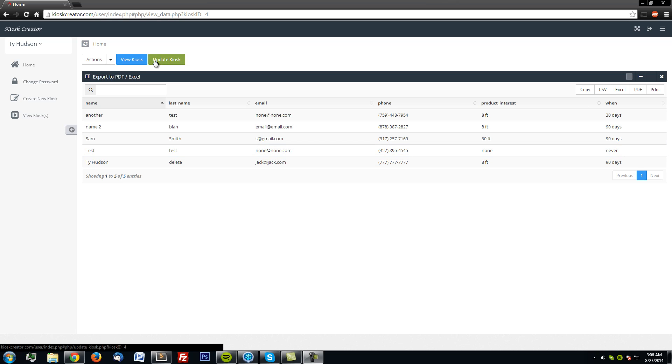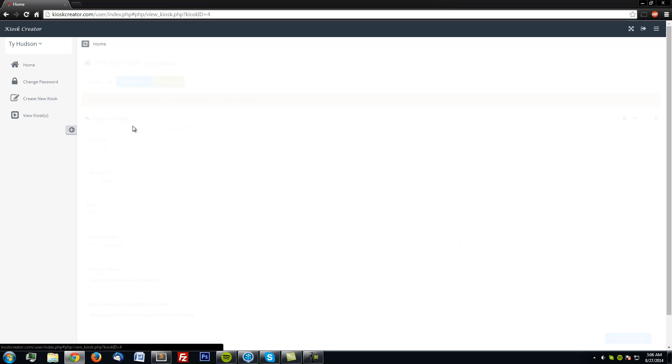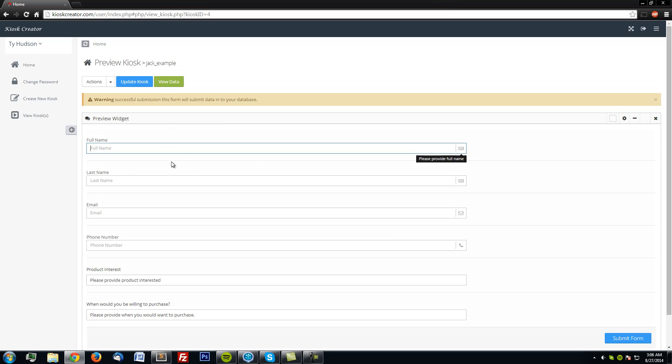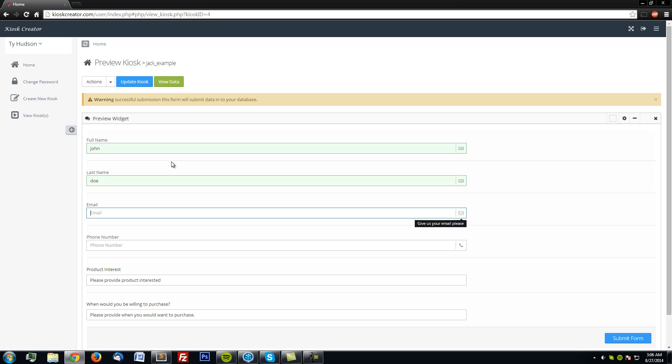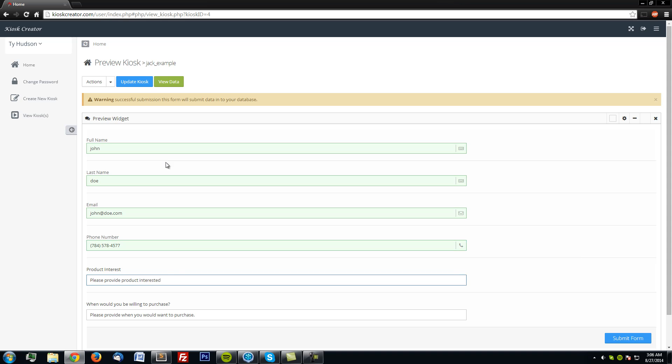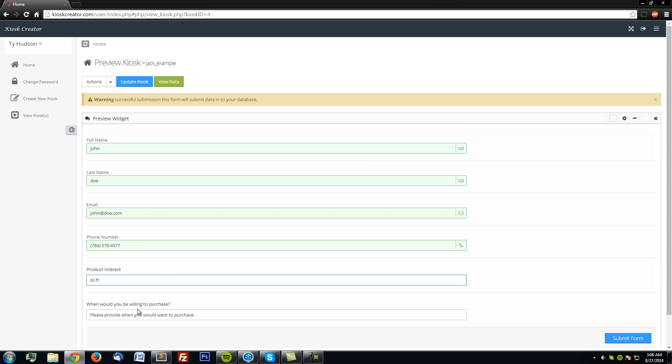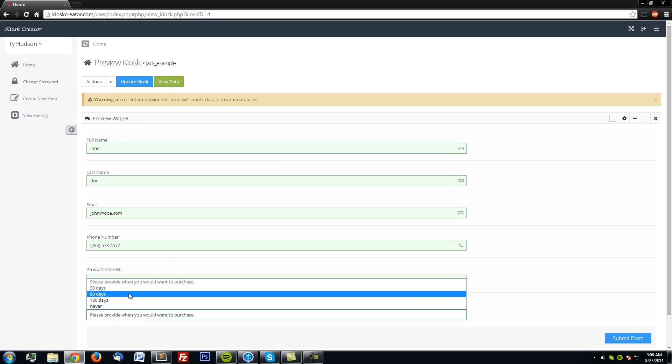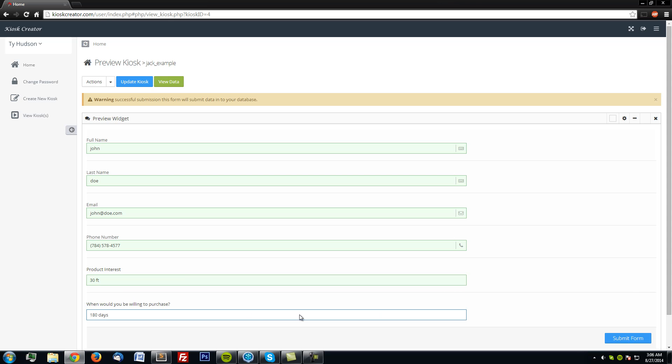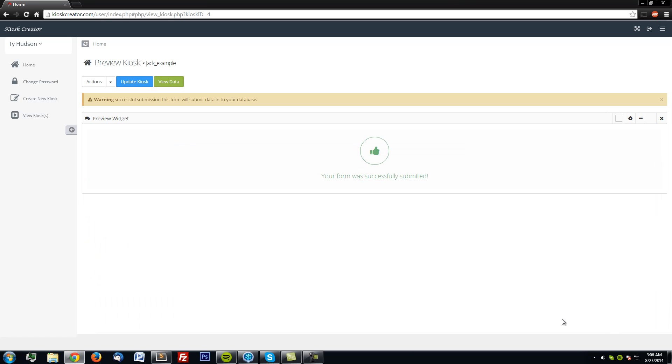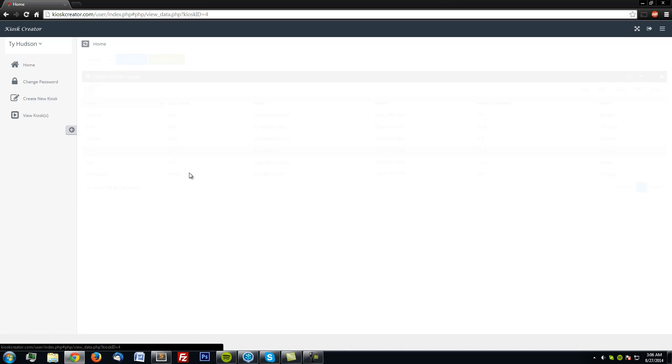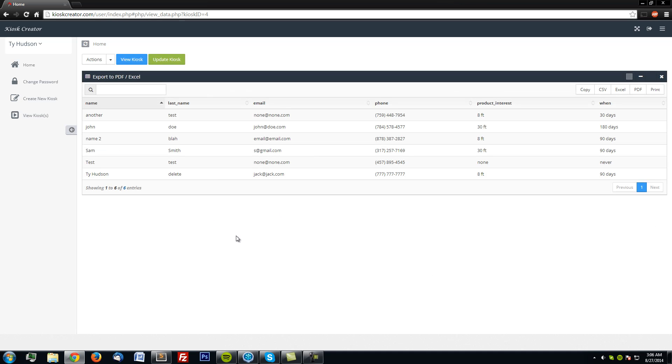I'm going to go ahead and add in one more. And interested in the 30-foot of whatever product that is. And 180 days. Submit. View the data.